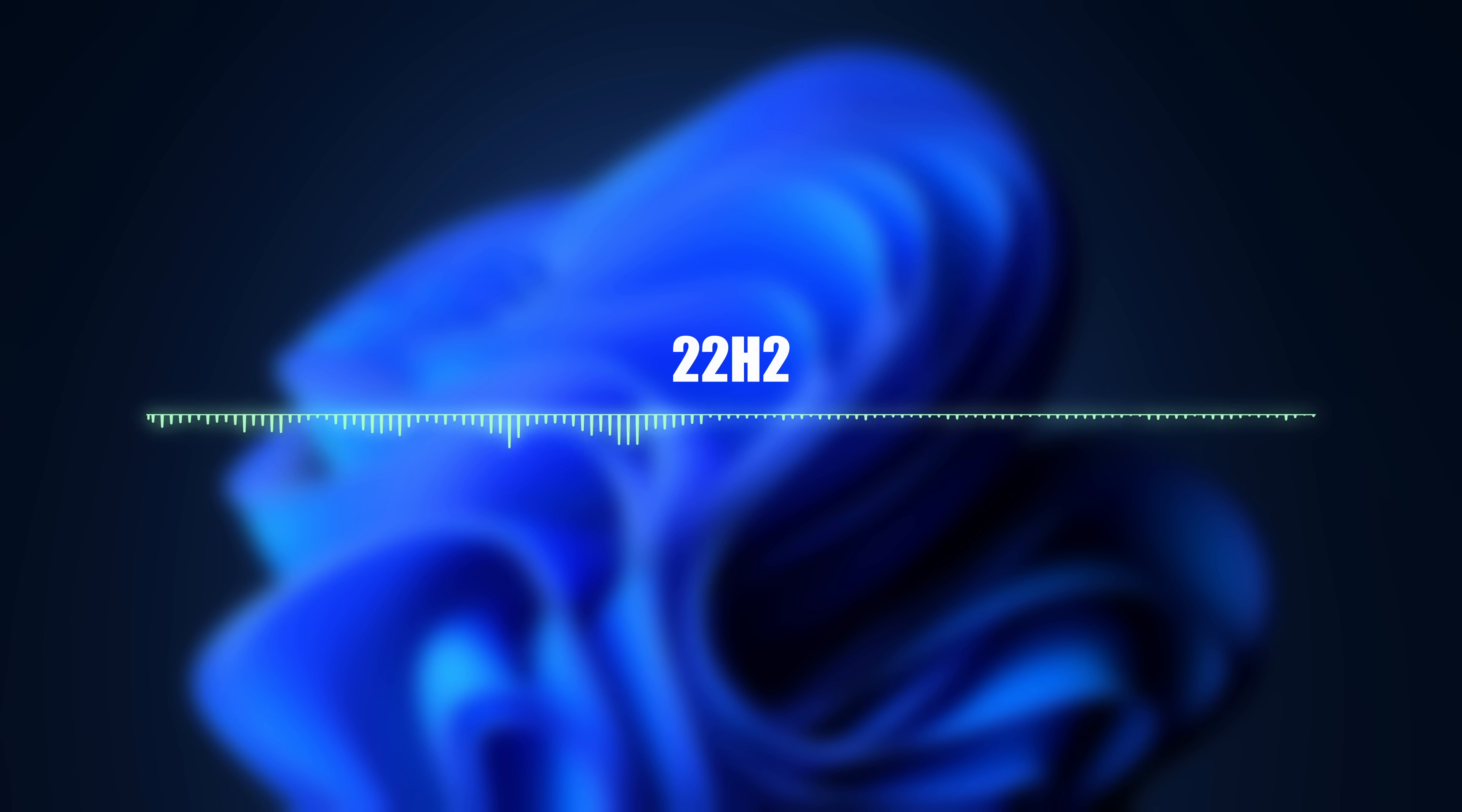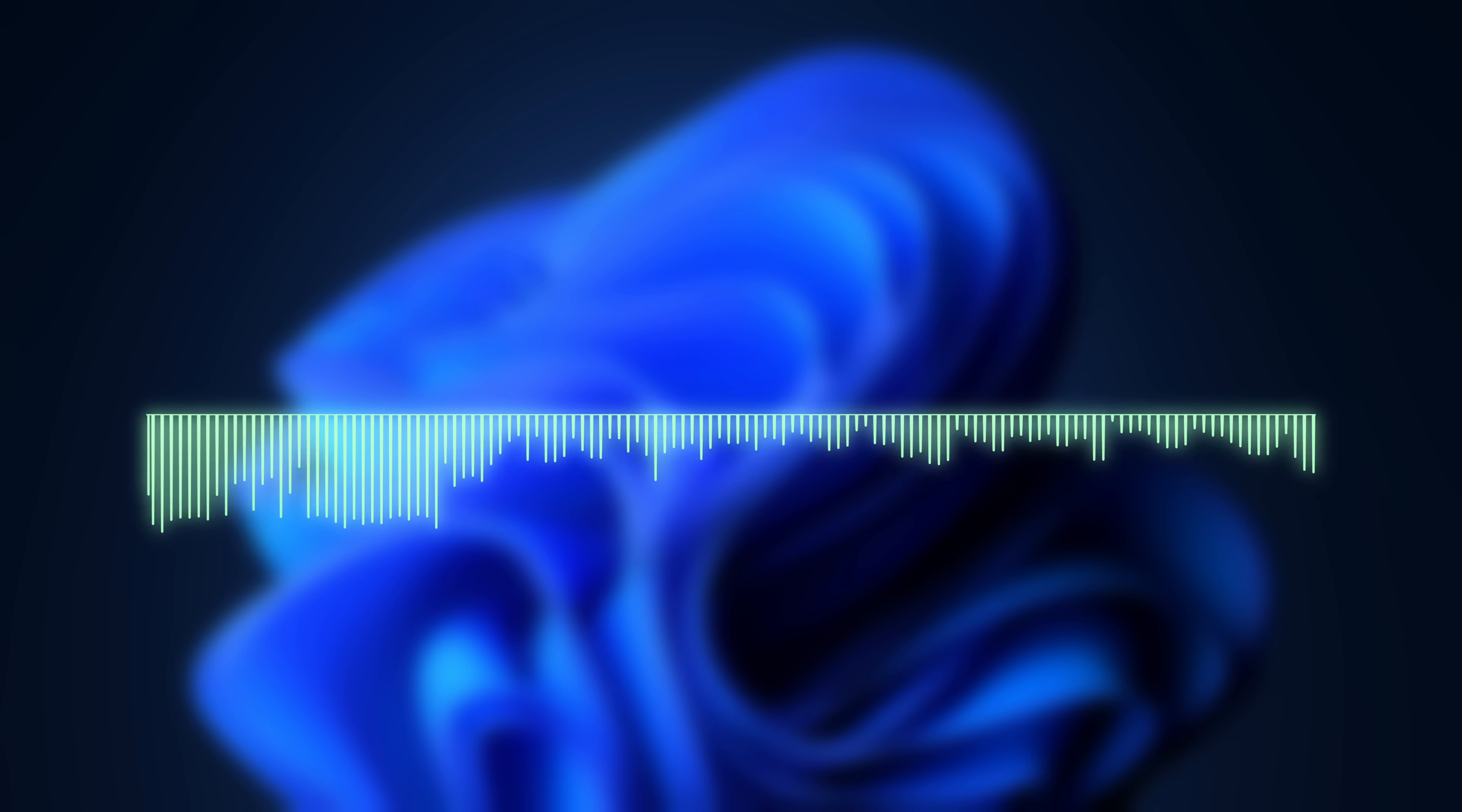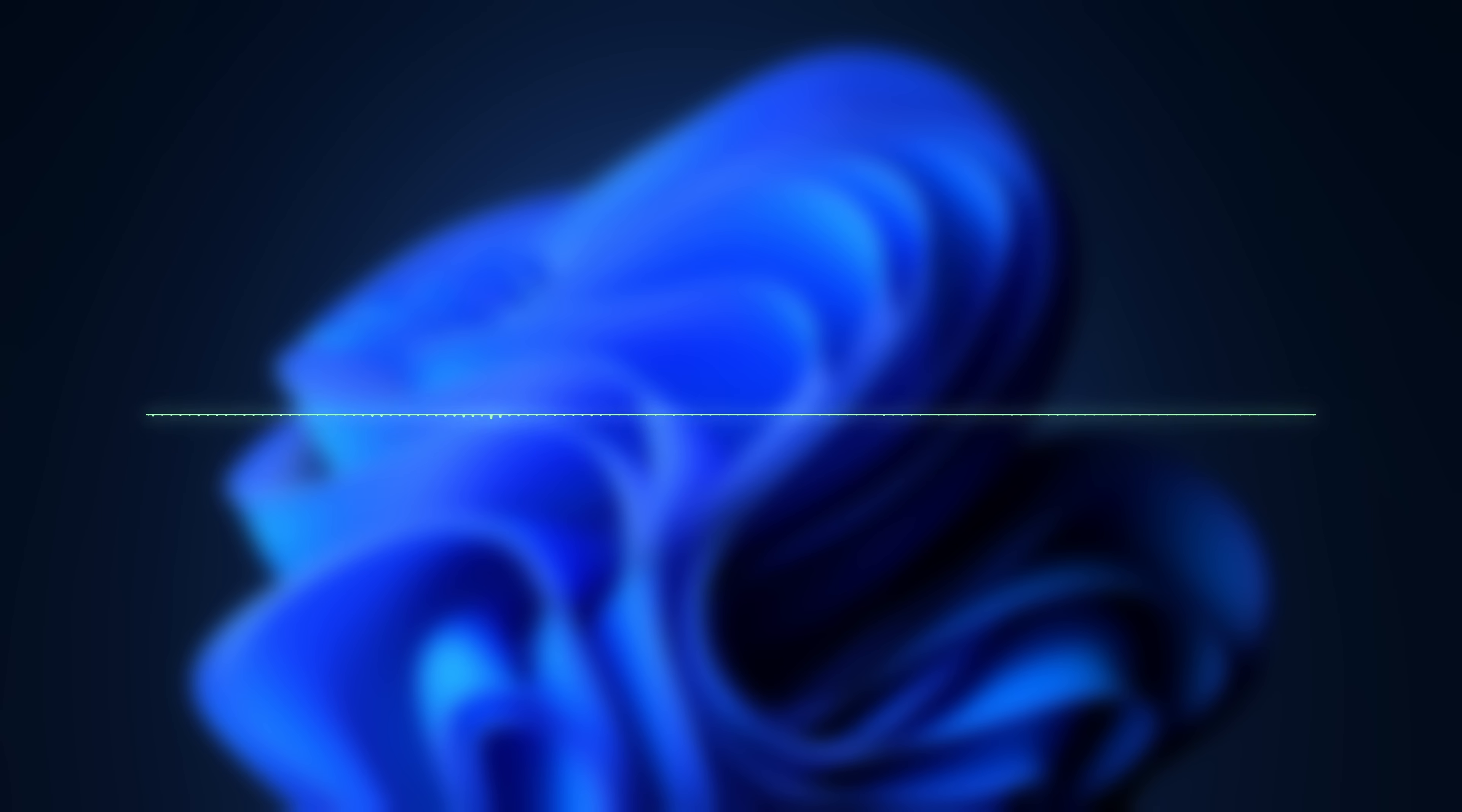The Windows 11 22H2 update is finally rolling out to the public and it brings some long-awaited remedies for known UX issues as well as some interesting new features, the most prominent of which we're gonna go over in this video.